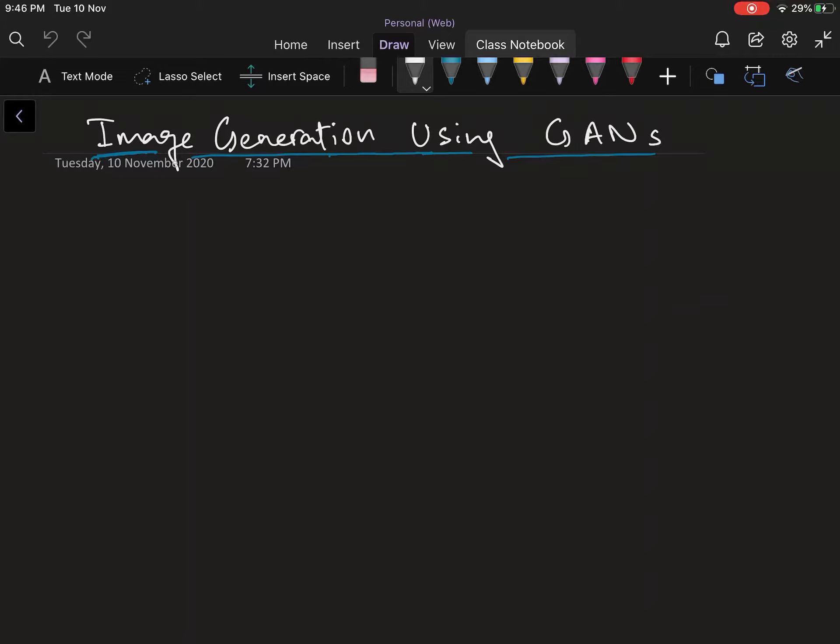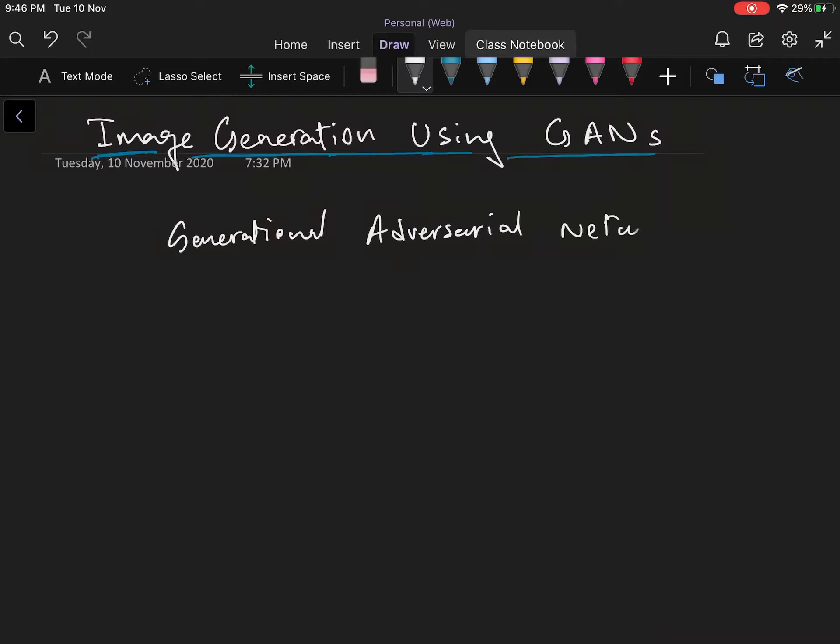A GAN is a generational adversarial network. Let me write that down. These are basically networks that are used to create realistic objects, or by realistic we mean something that imitates a human.